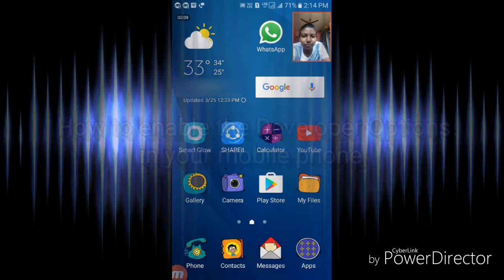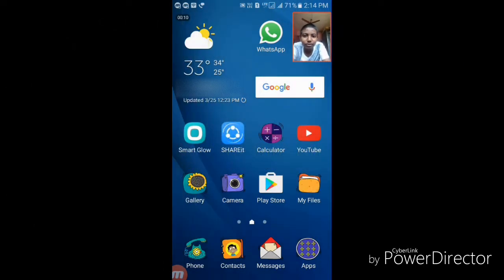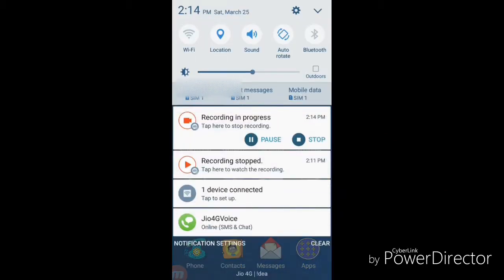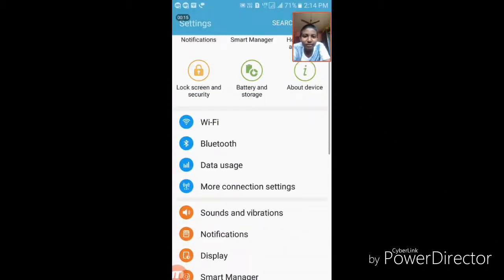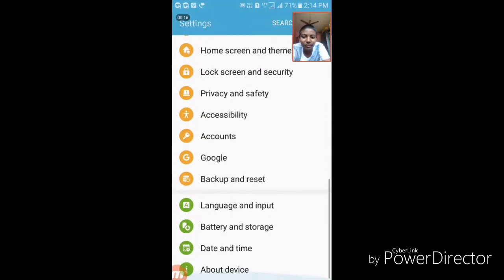To do that, first go to the settings and then go down and you'll find the about device option. Click on that.